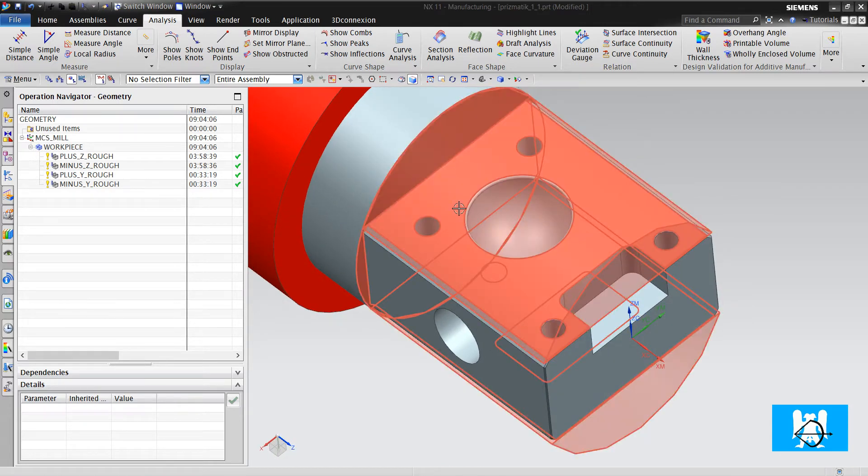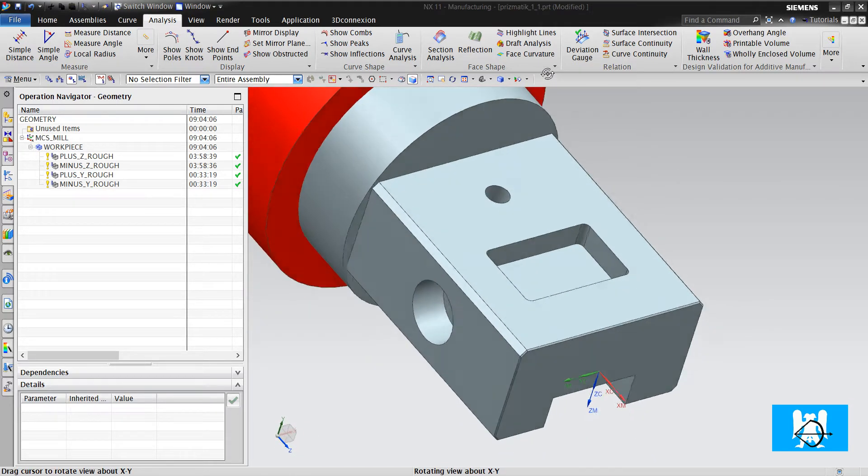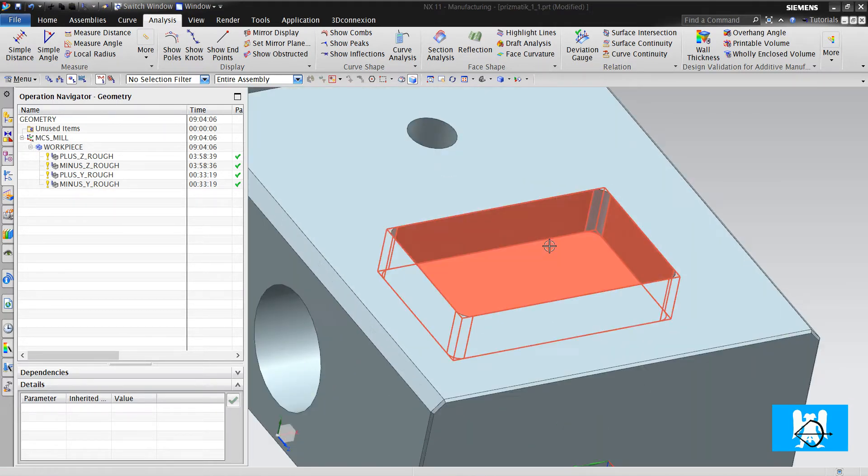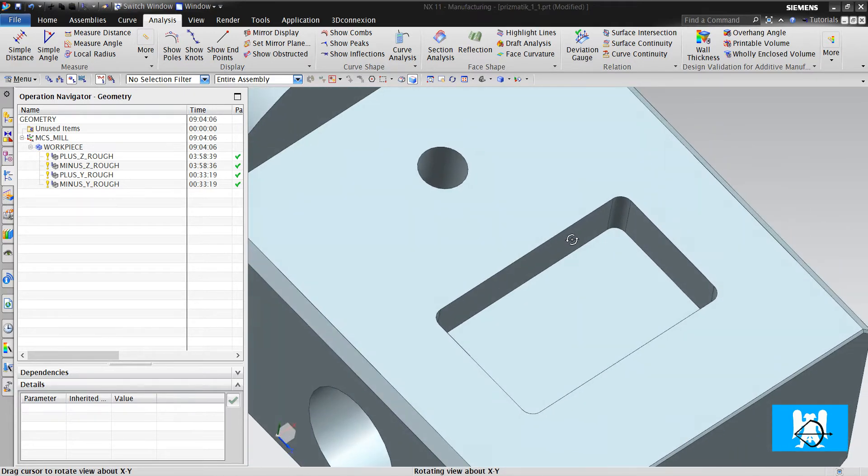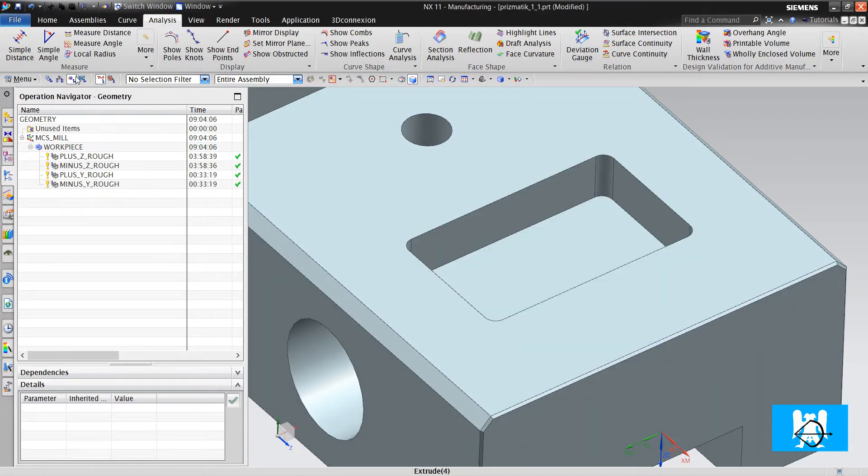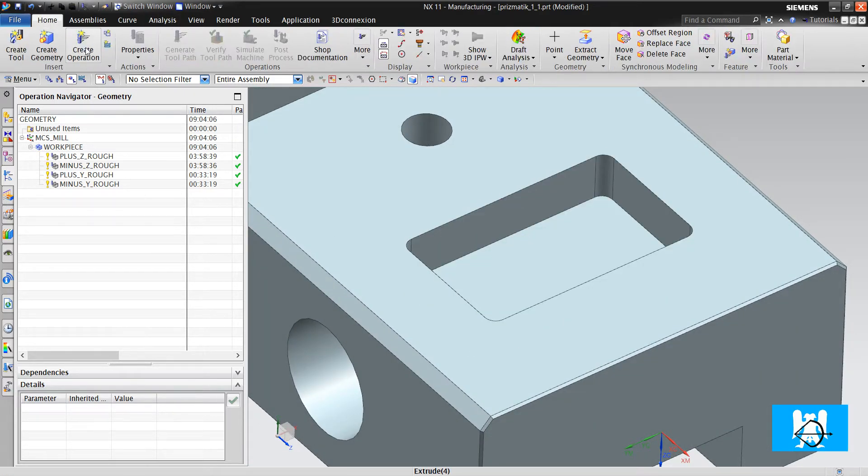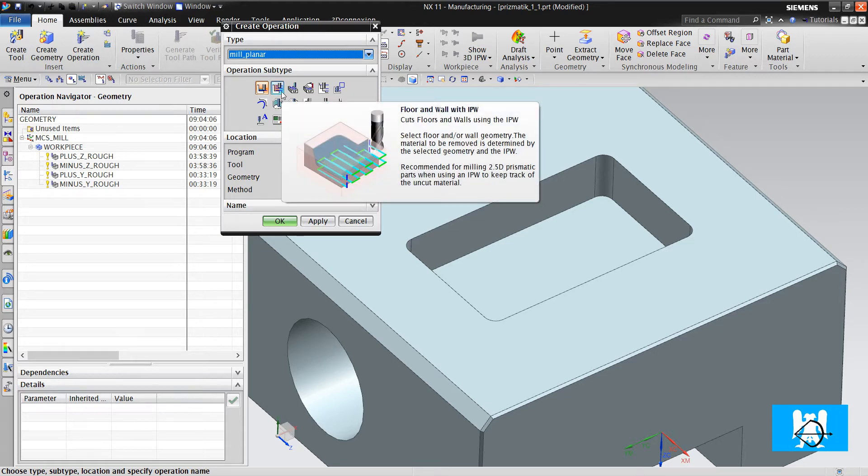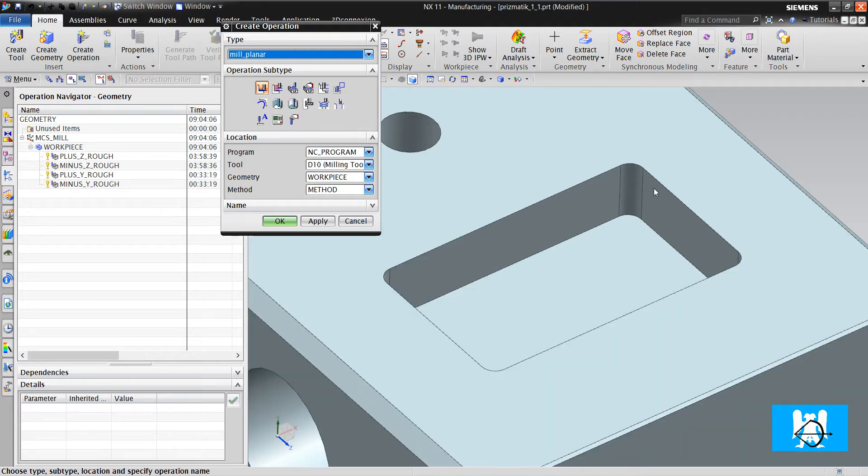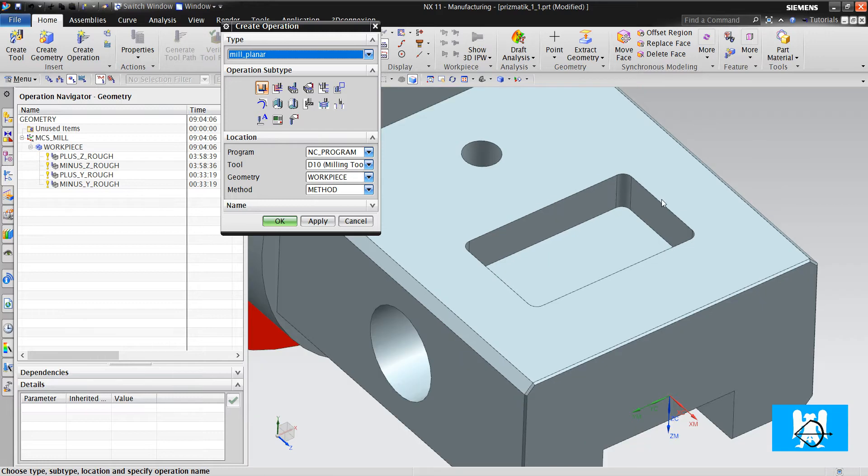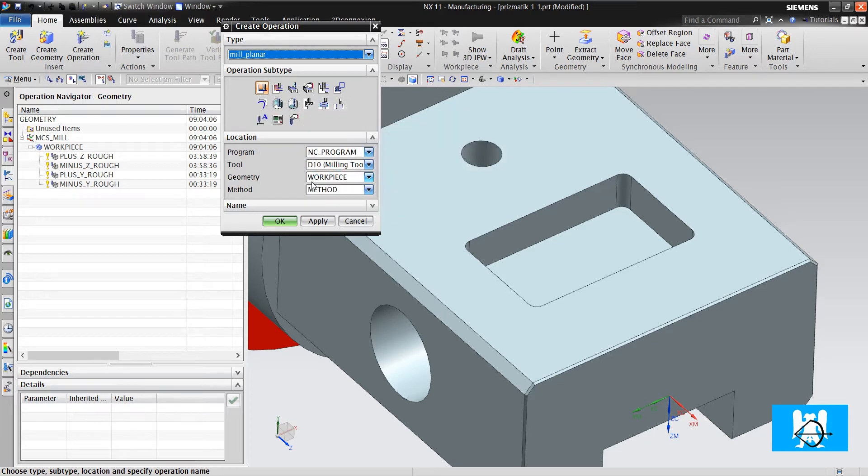After roughing these faces, now we will rough the pockets. We will start from this. We can use floor and wall with IPW, but it will take too much time because it wants to calculate the IPW. So we will use floor and wall.